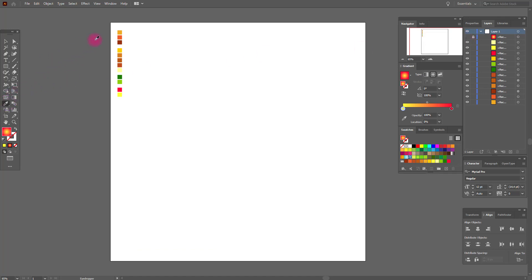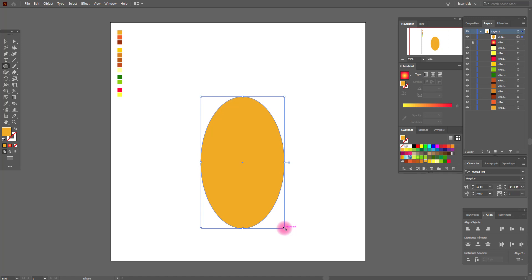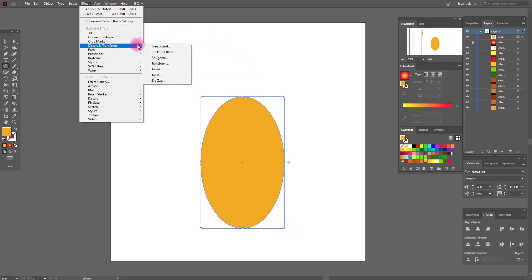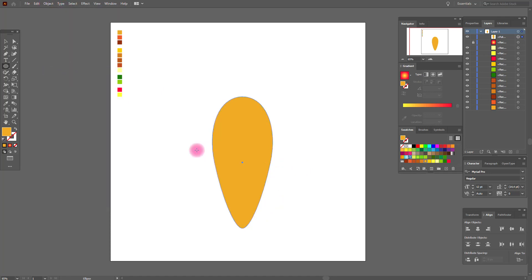Now let's draw the carrot. We need this orange color and the ellipse tool. Draw this ellipse. Good job. Now go to Effect > 3D and do like me. Then go to Object > Expand Appearance and make it a little fatter, like this.